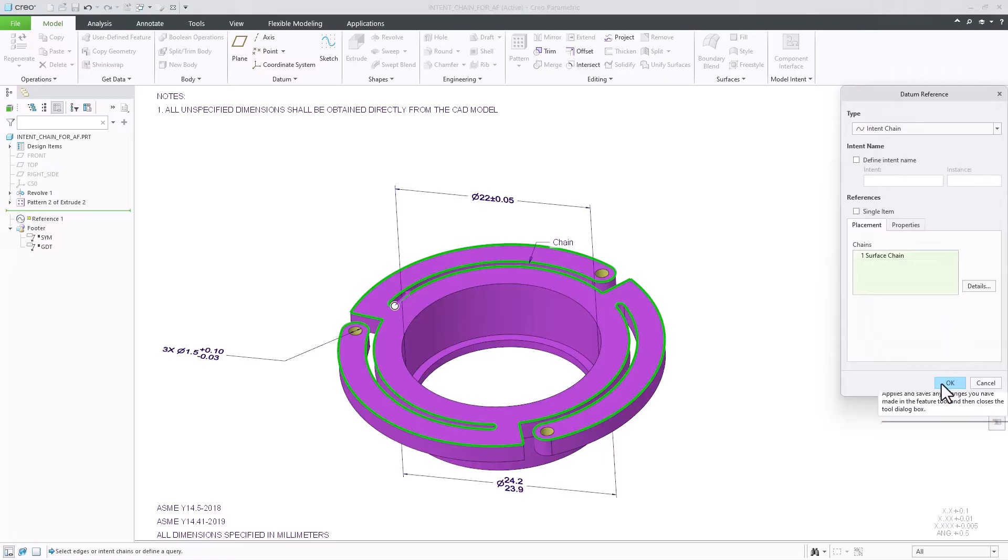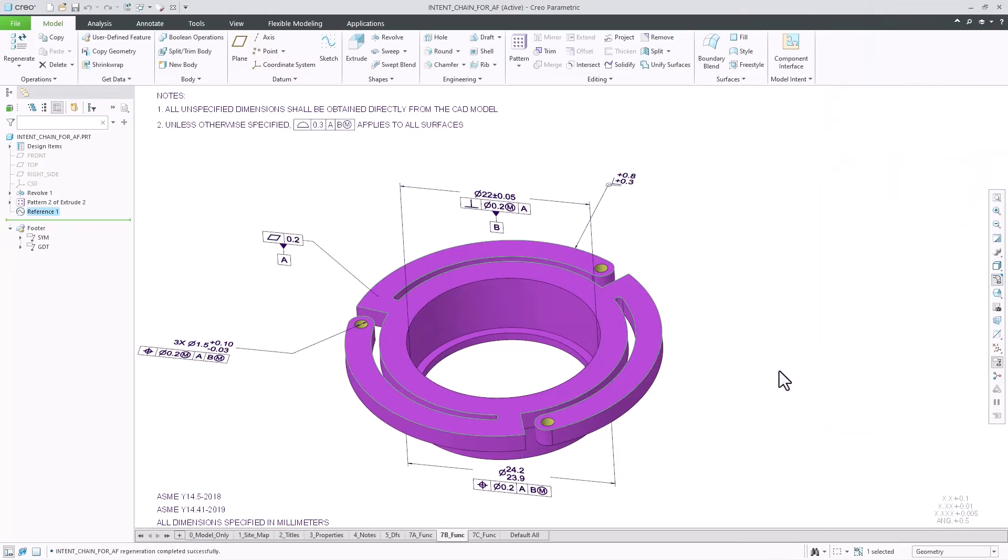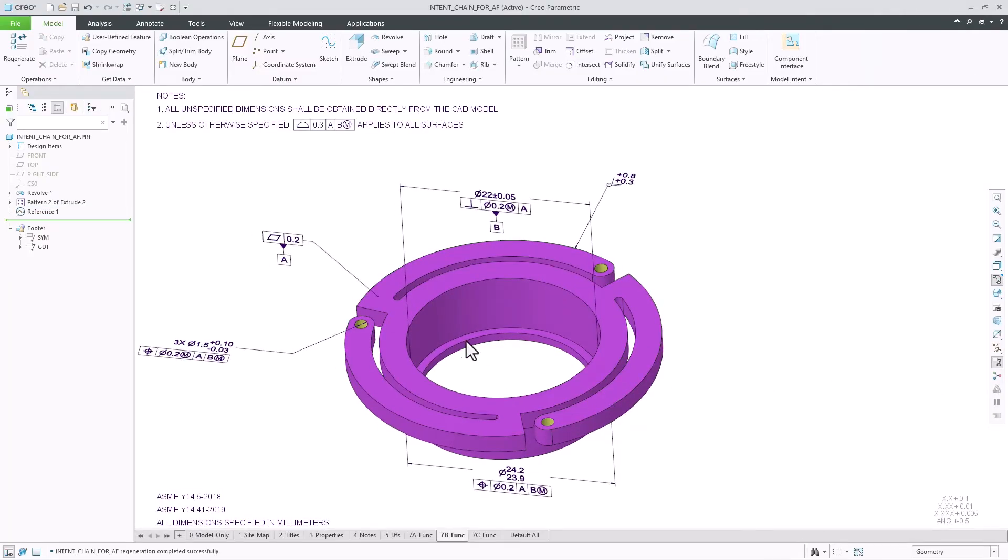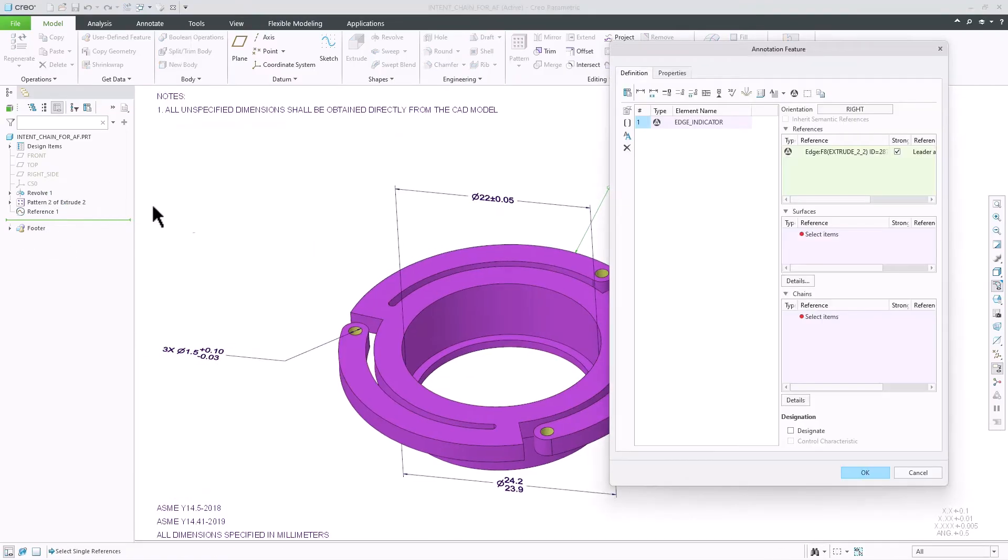To make this task much easier, Creo 12 introduces support of intent chains for annotation feature owned annotations.